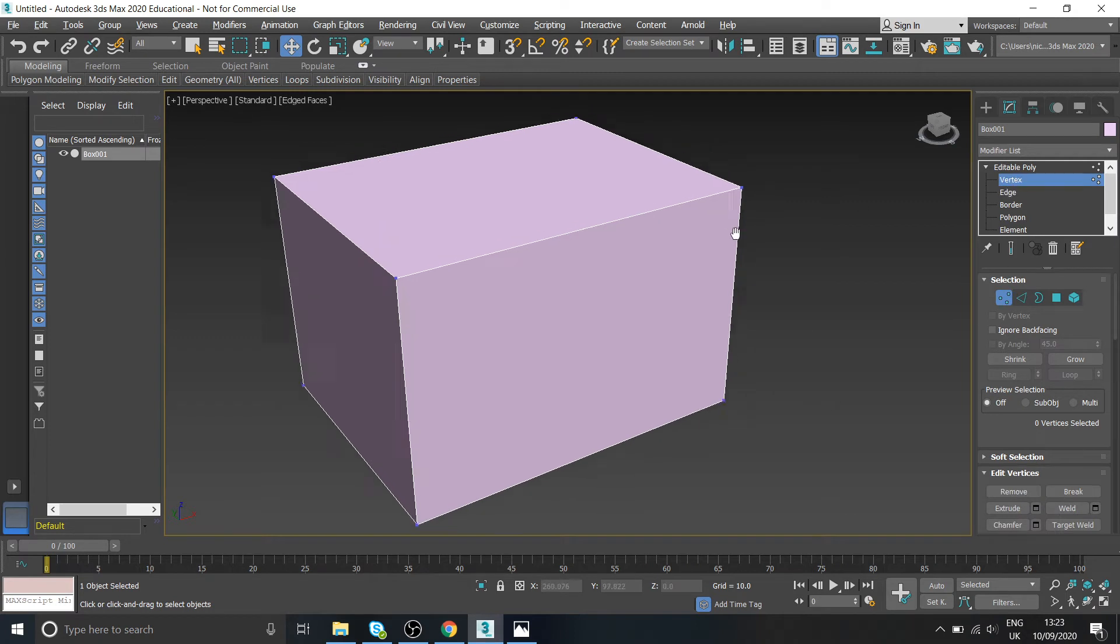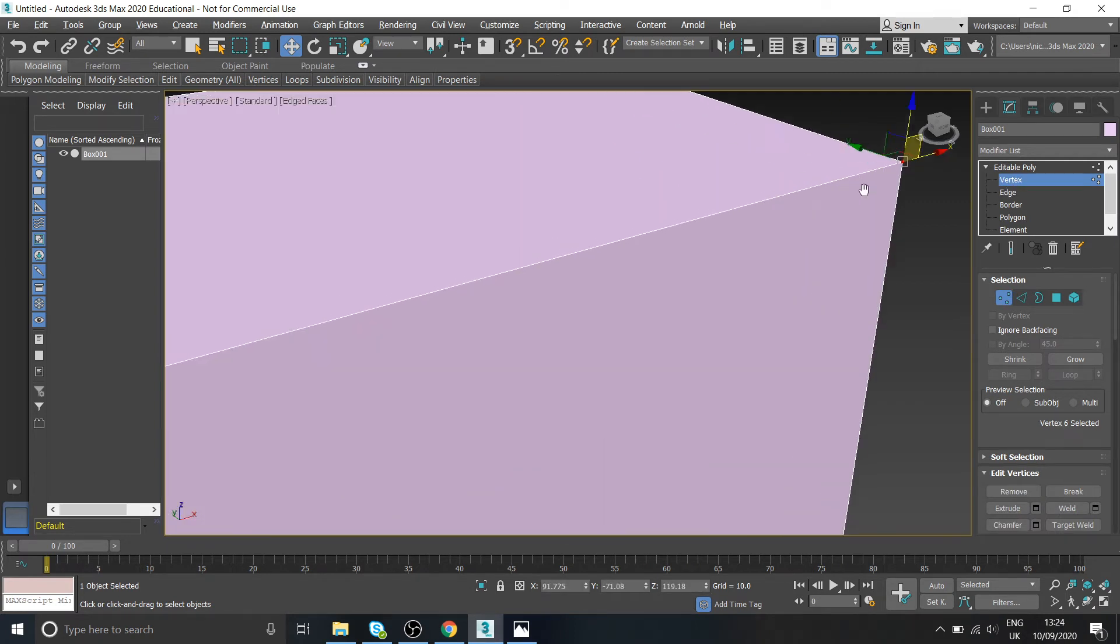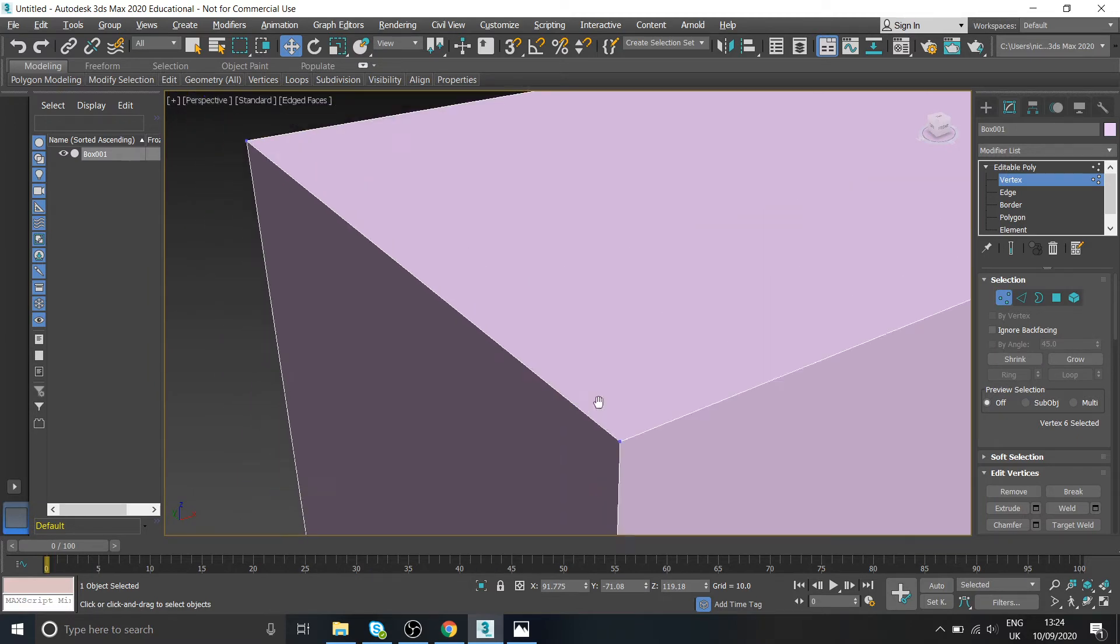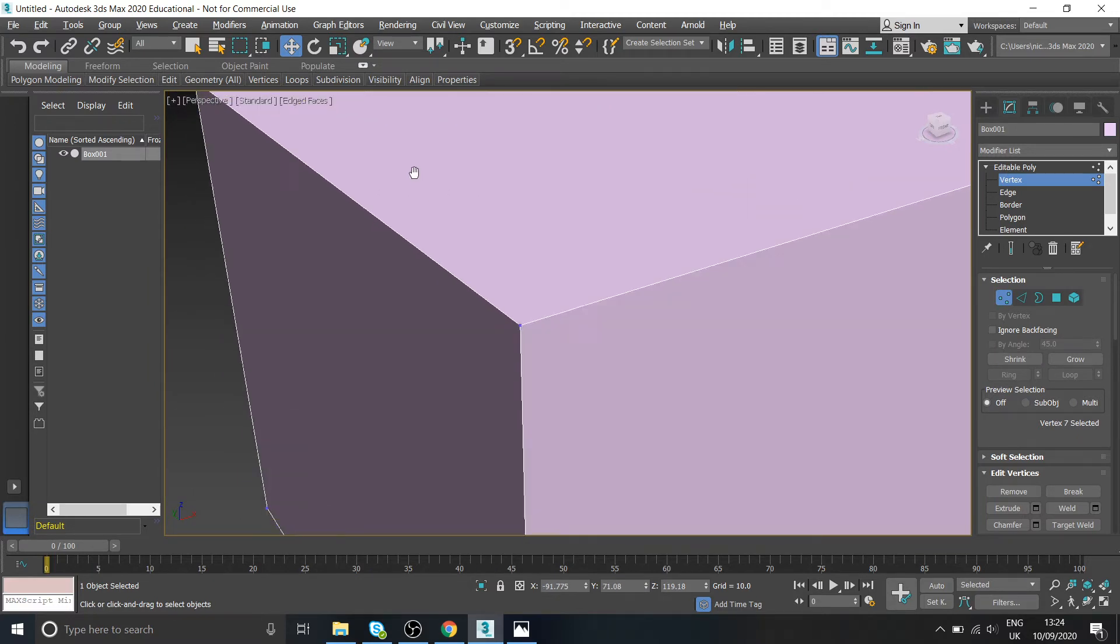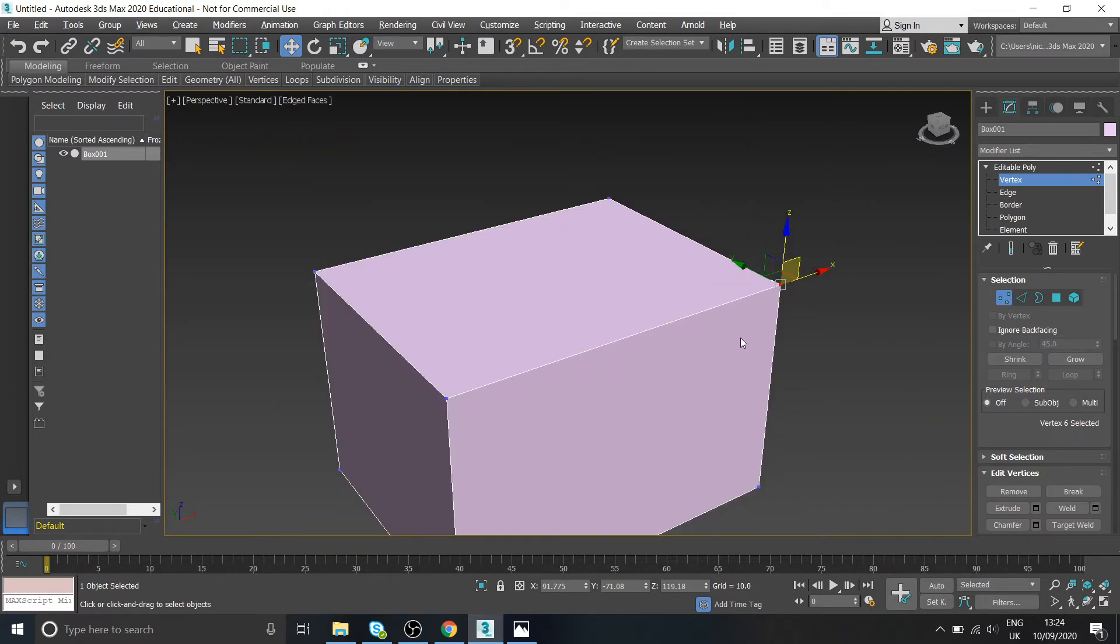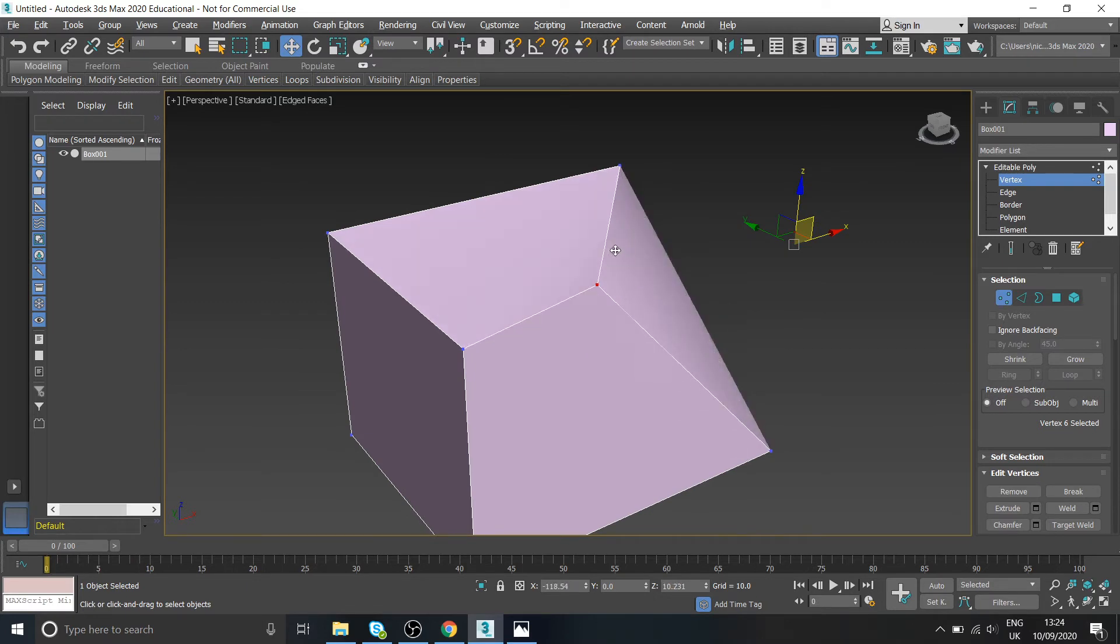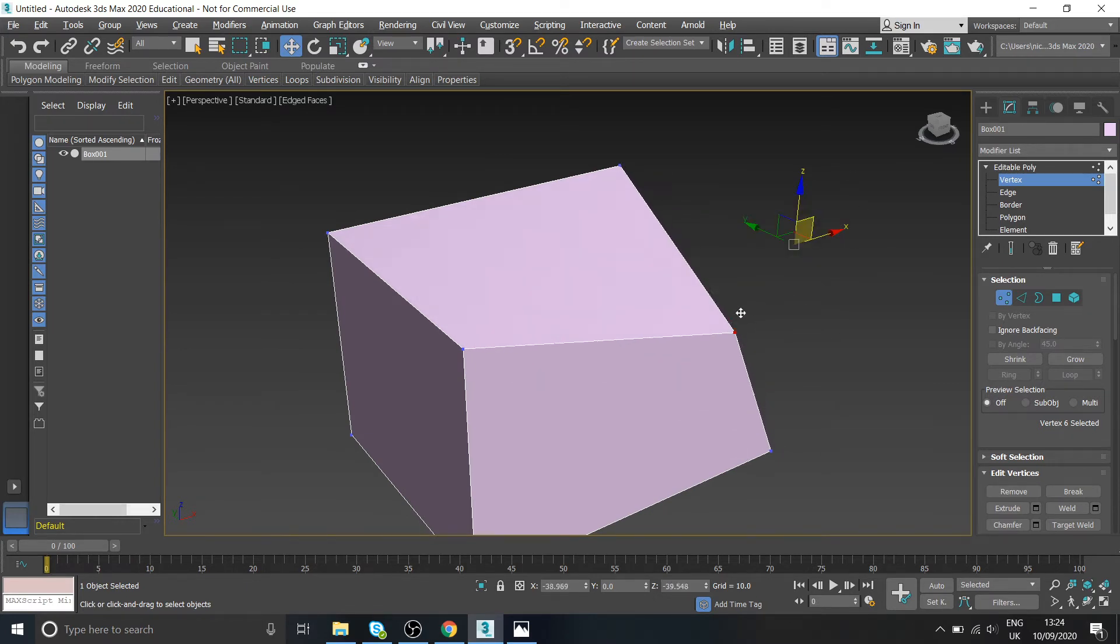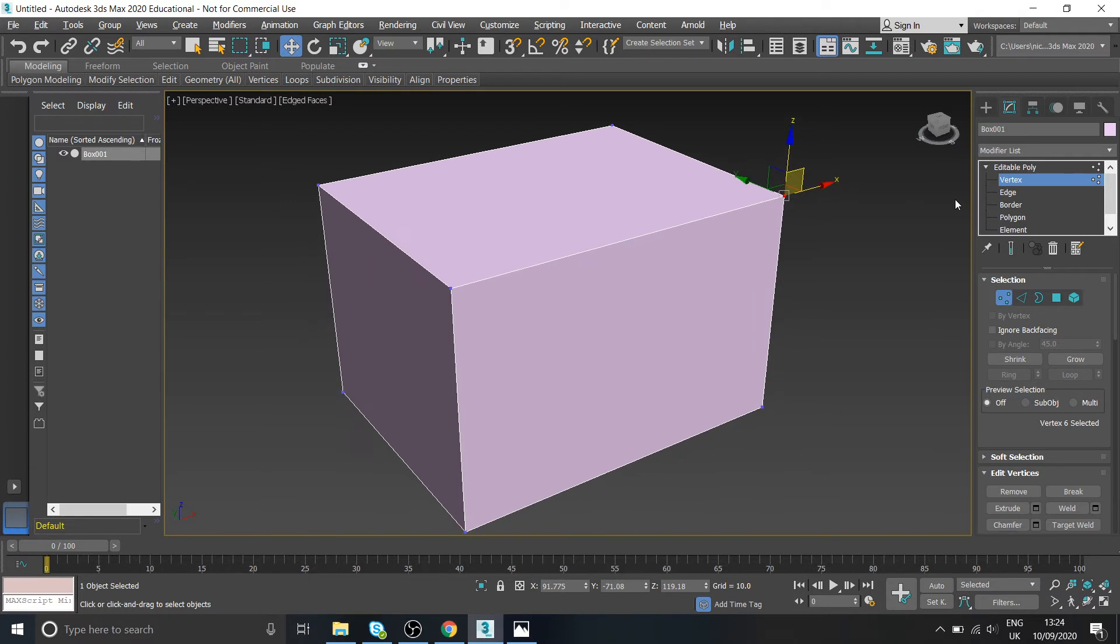So vertex, you can see when I've got that selected, these little blue dots in all of the corners. So any corner point of a model is going to have a vertex or a vertices, which you can select individually. And you can see I can start moving that around. I'll start forming a shape. Let's undo that. Control Z obviously.